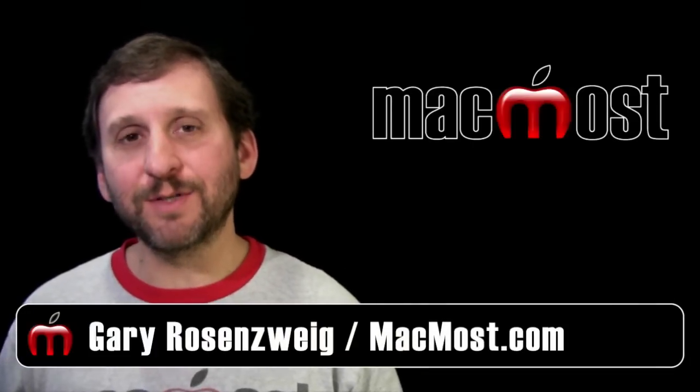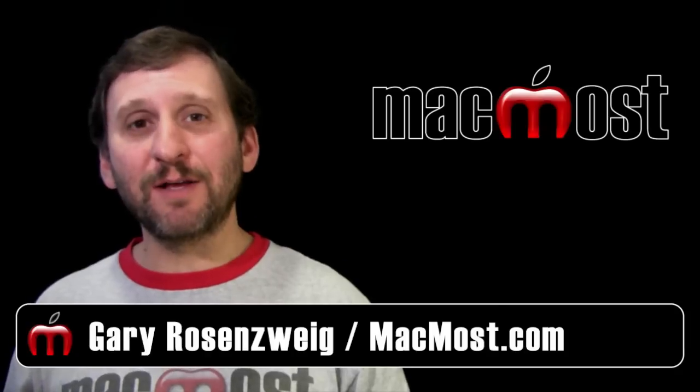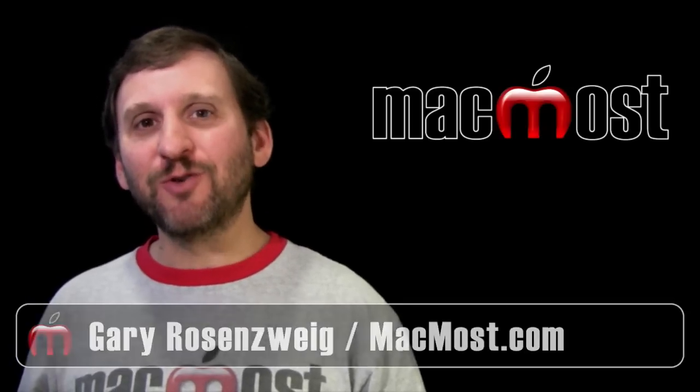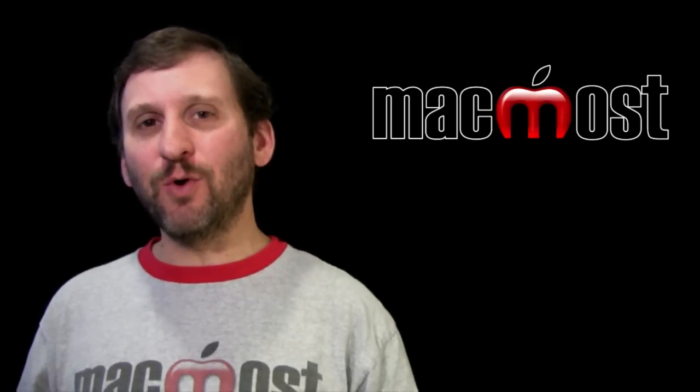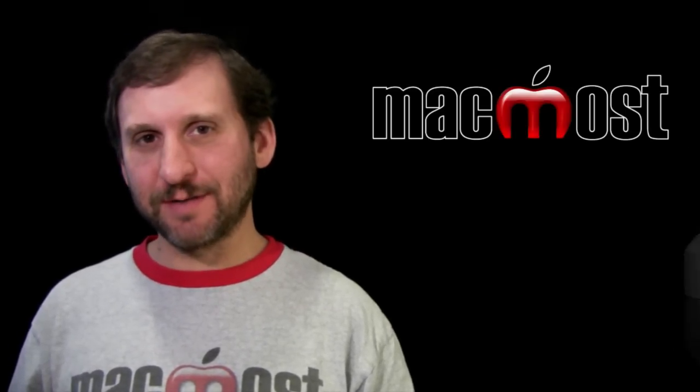Hi this is Gary with MacMost Now. On today's episode let me show you how to use Keynote to create really cool chart animations.